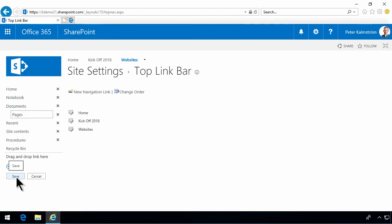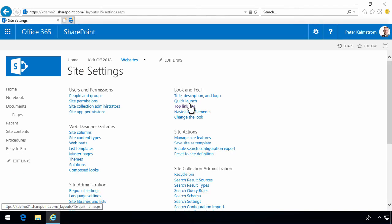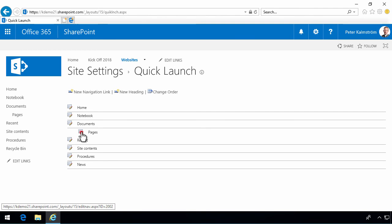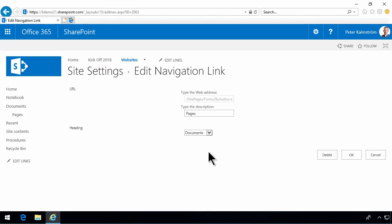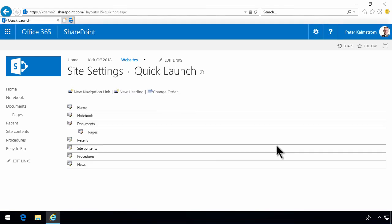And in the same way, you can go into site settings and change the quick launch there. And as you see, you can do a bit of modifications here. Just click on this to edit it. You can see that it's fitted under the heading documents like that. You can delete the link. And you can create new navigation links or new headings.